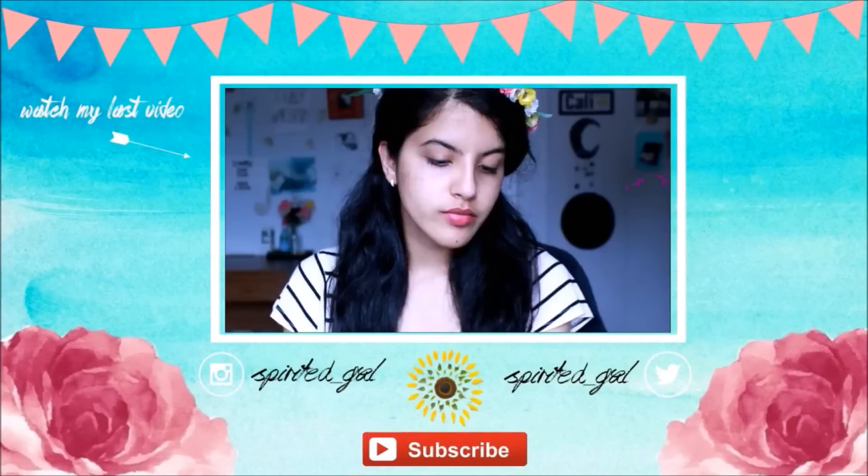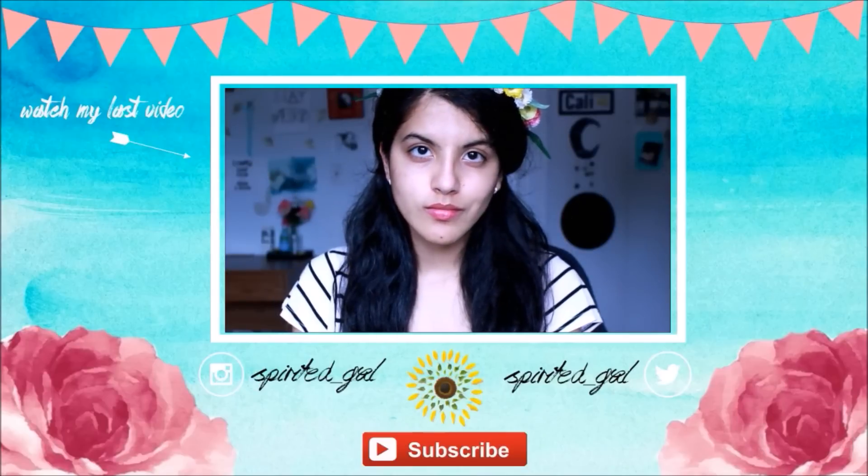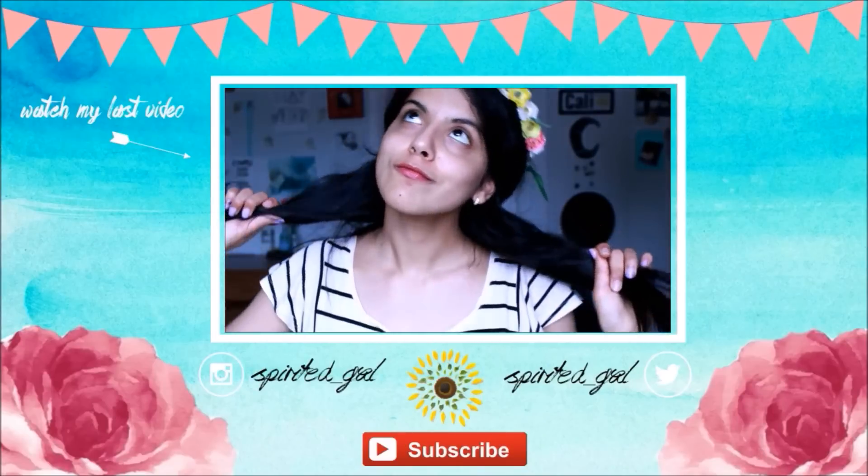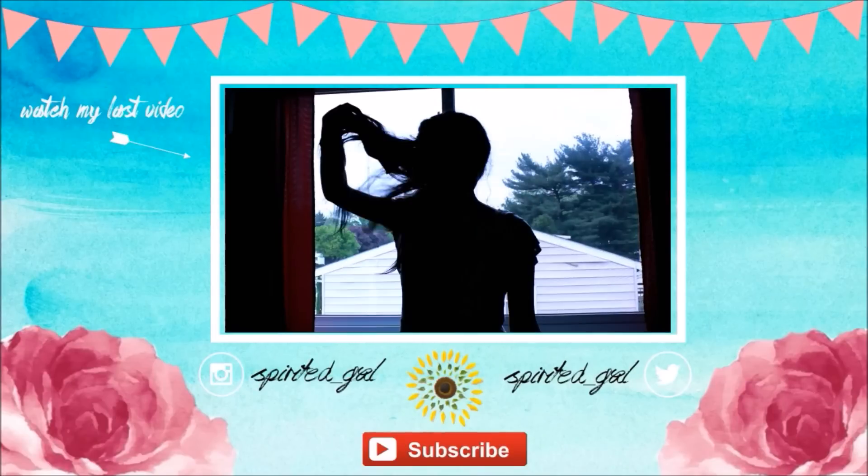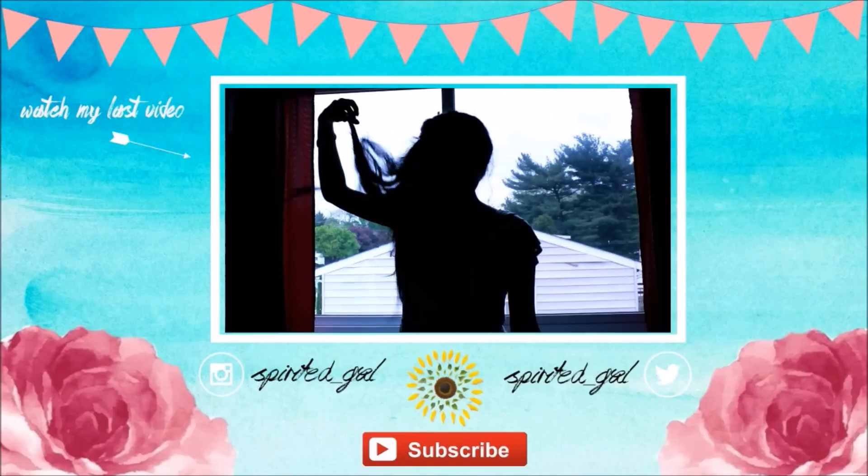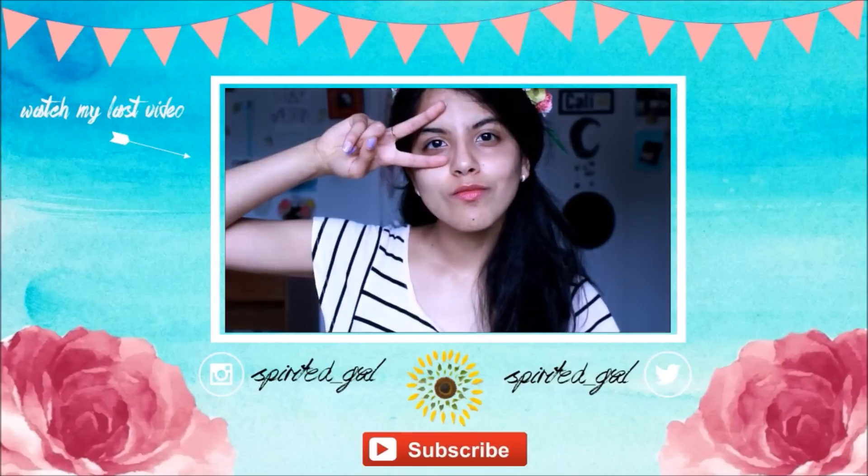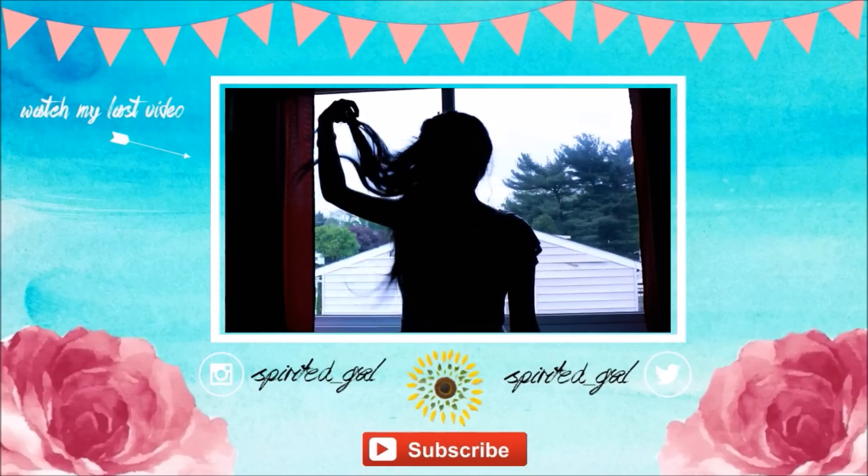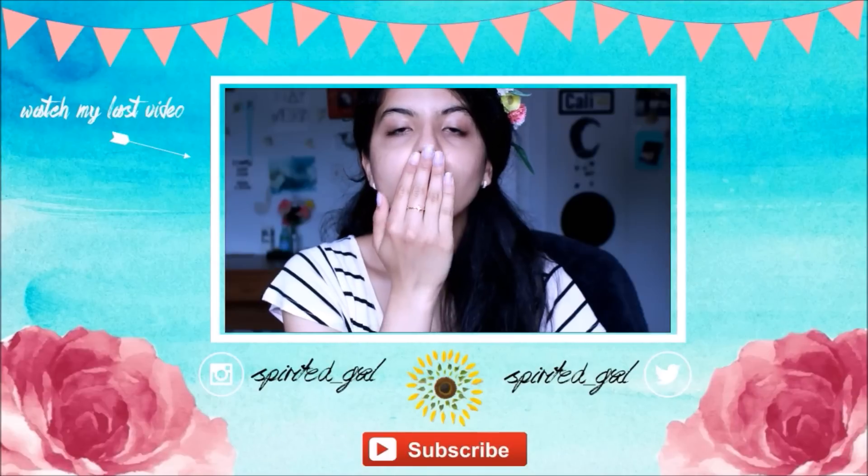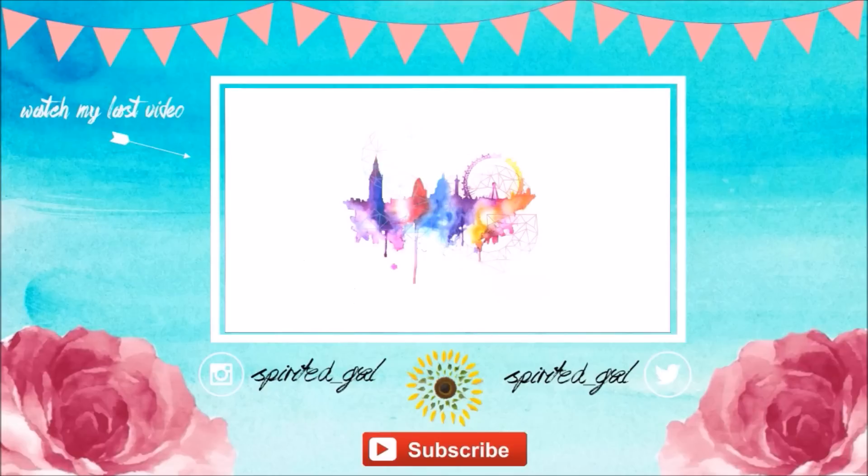I hope you guys enjoyed this video. Make sure to tune in on Sunday because I have a really cool room decor, maybe a city inspired room decor. You guys love these videos, so I decided to do another one. So make sure to stick around for Sunday for that. I hope you guys have a grand sparkling day, and I will see you guys on Sunday for another DIY. Stay spirited. Bye.